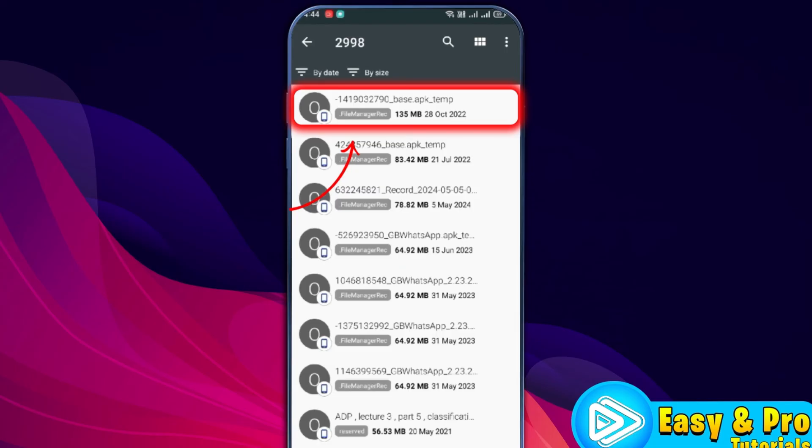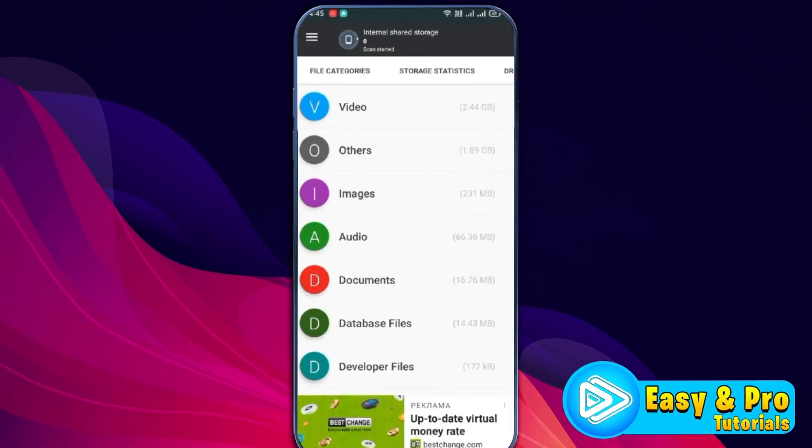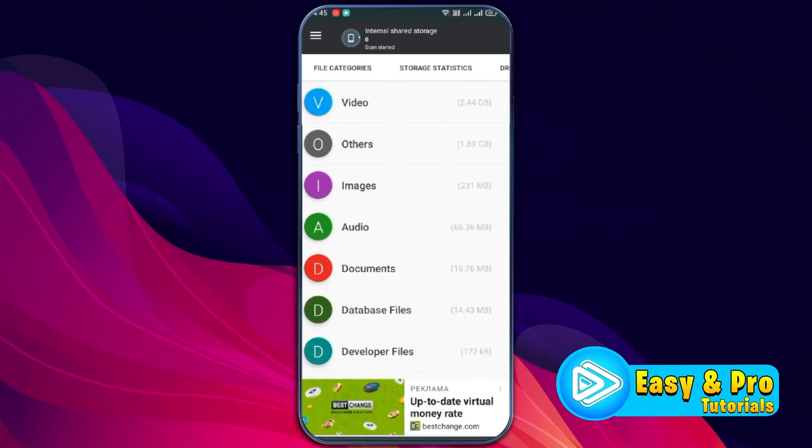You can open it and if you tap on that, it will be selected and now you can delete it. As you can see here, our other storage is deleted.